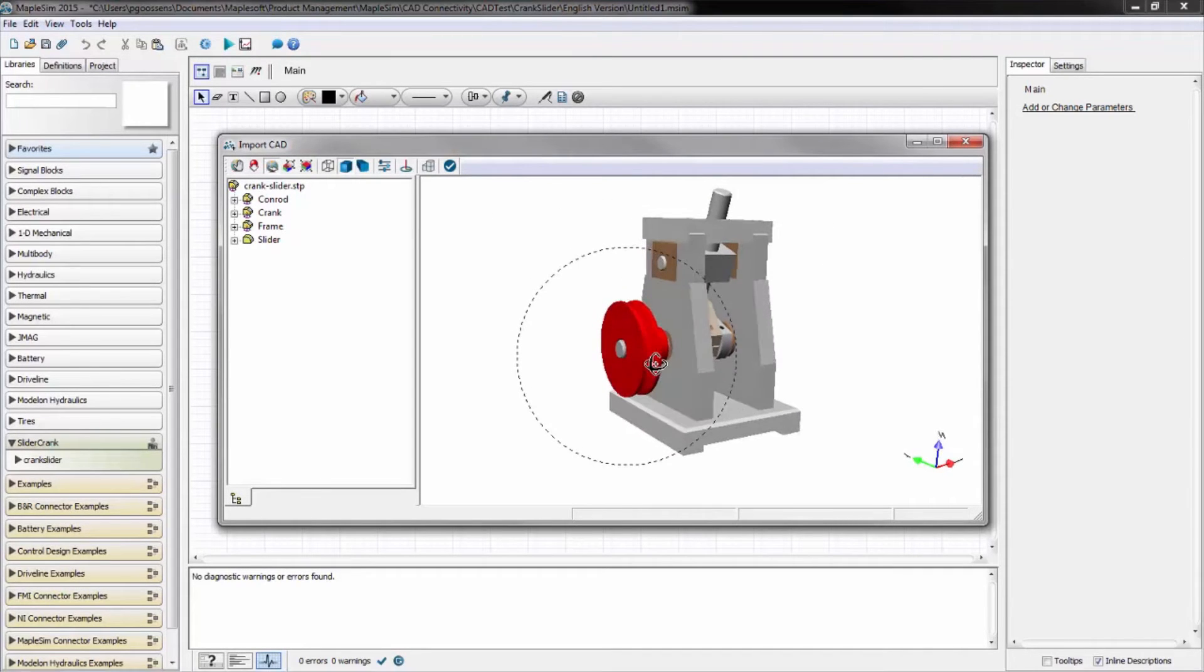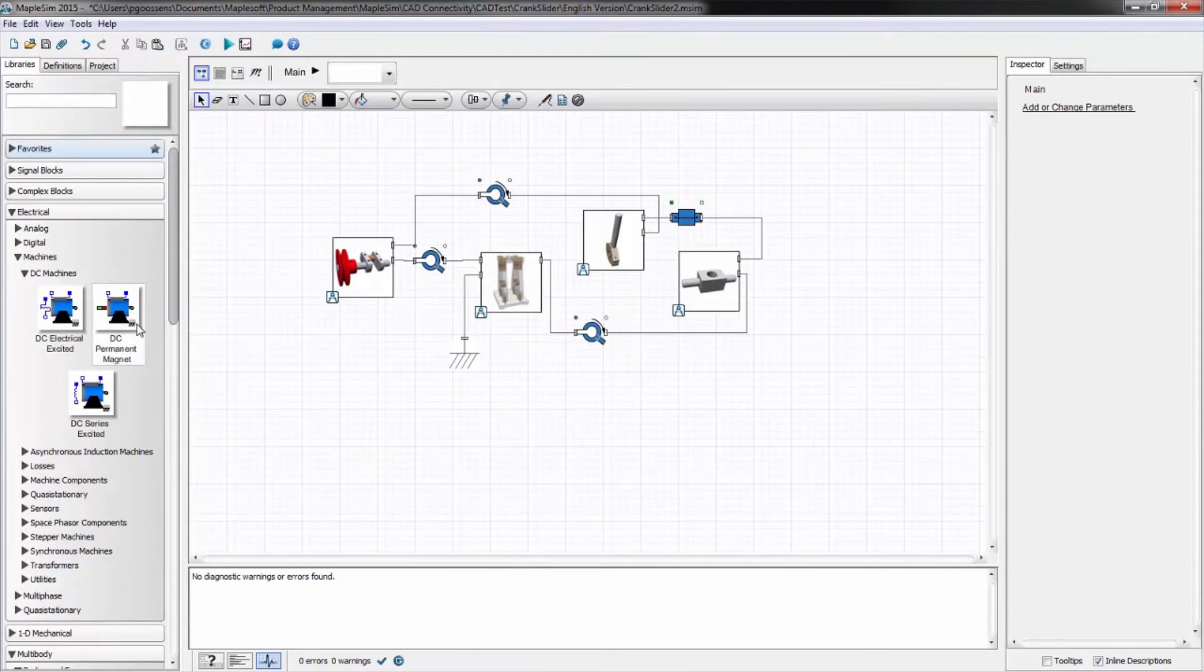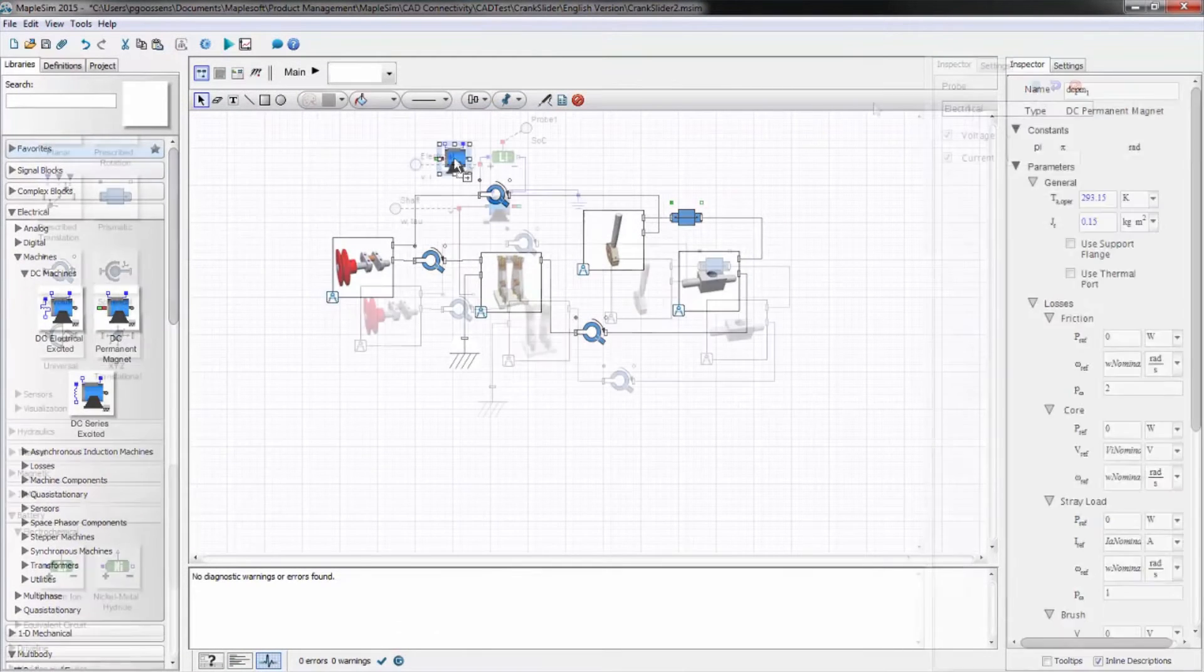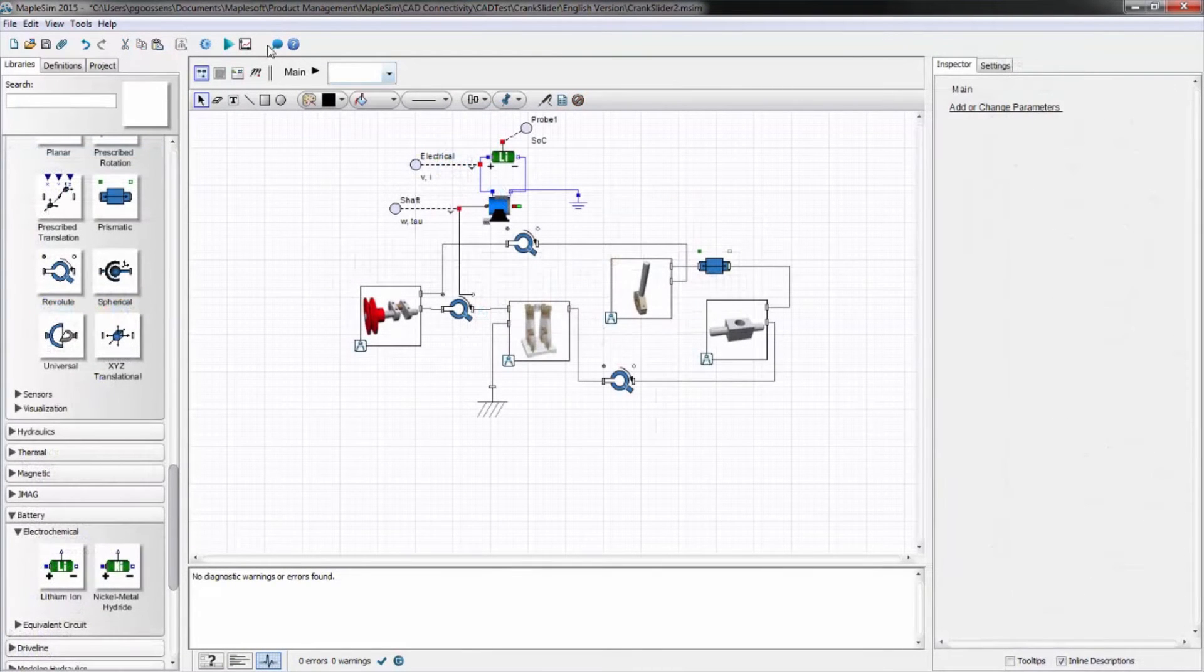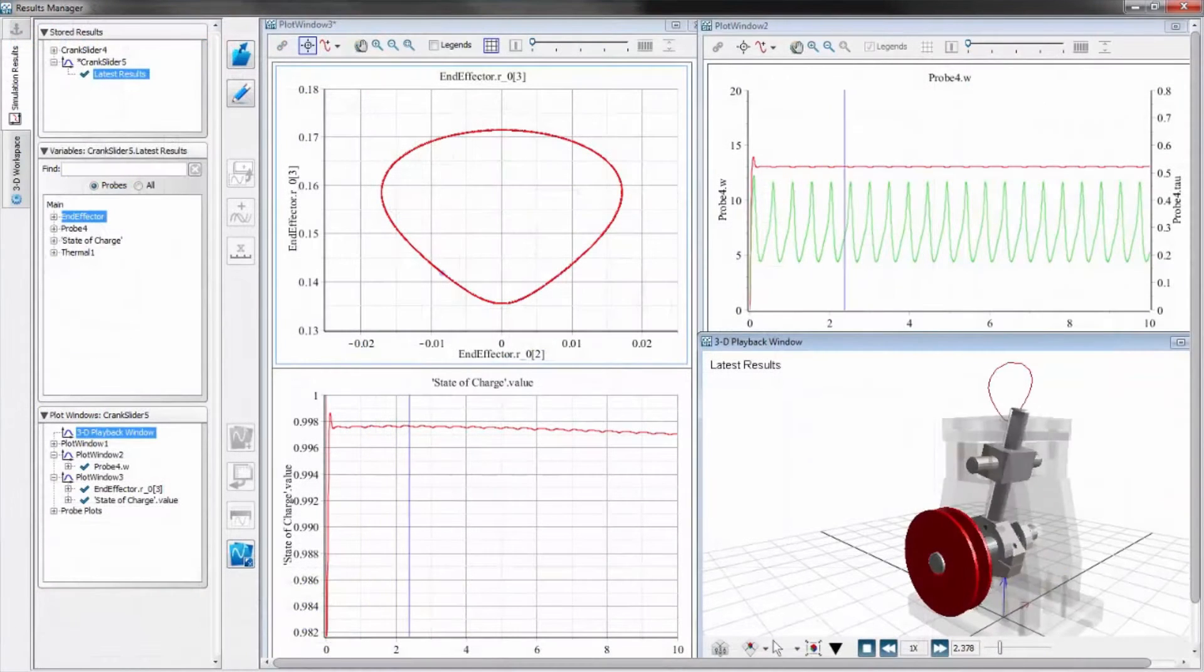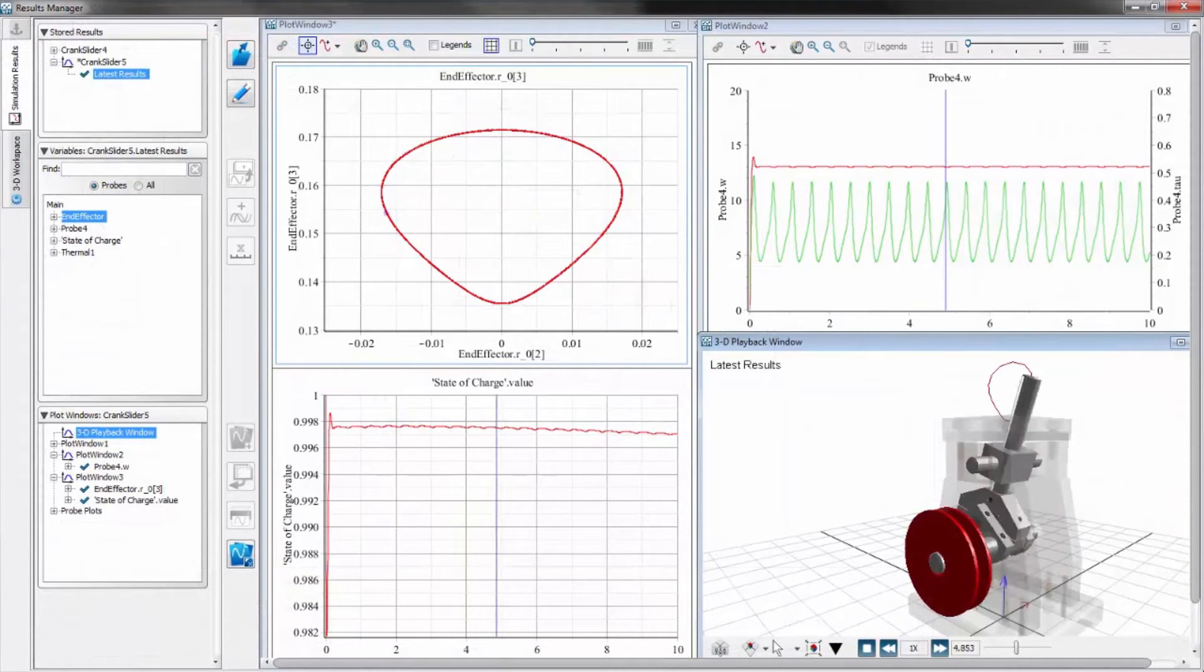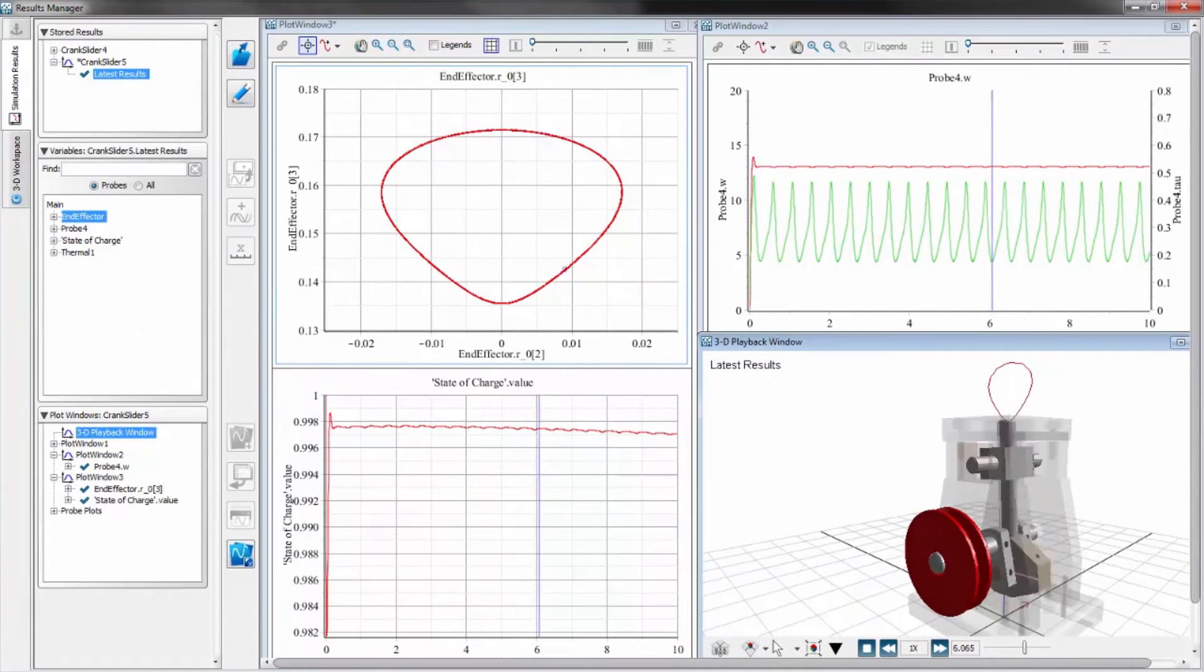You can then add your multi-domain systems to create the complete virtual prototype and simulate it to get a true sense of how your design is going to behave, so you can address any issues very early in the design process.